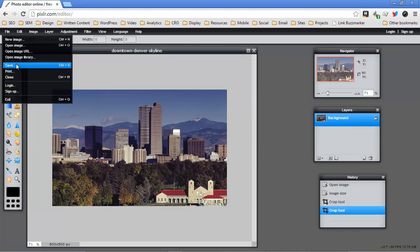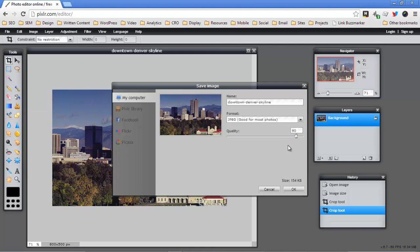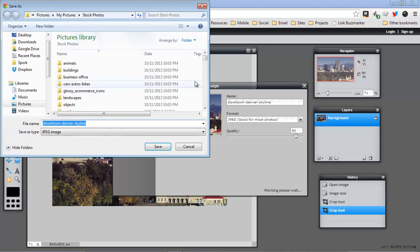All you're going to do is hit the File Save button and then make sure you choose my computer. Give it a name that you understand that you're going to be able to recall. Set the quality probably about 90. Going over 90 really doesn't make a whole lot of sense for most of the images that are on the web.